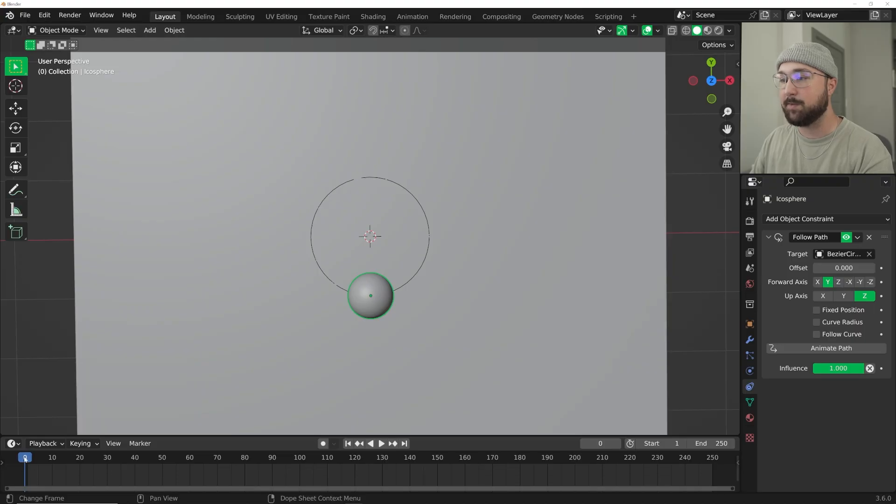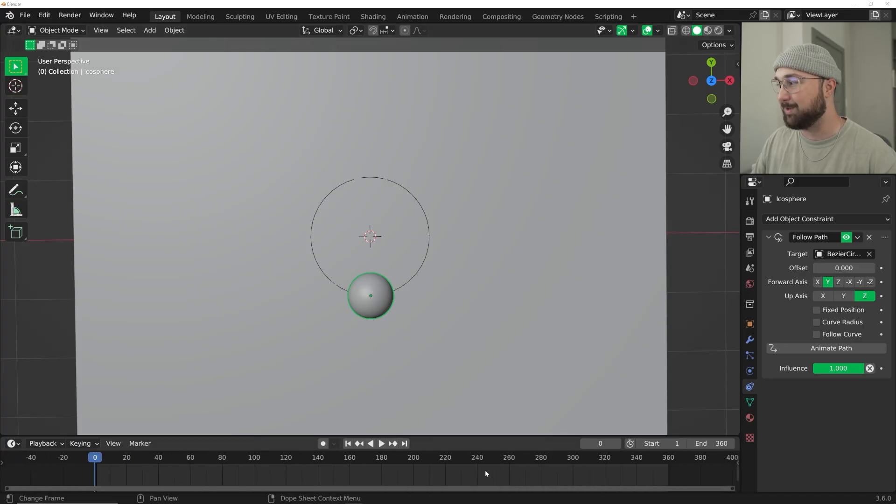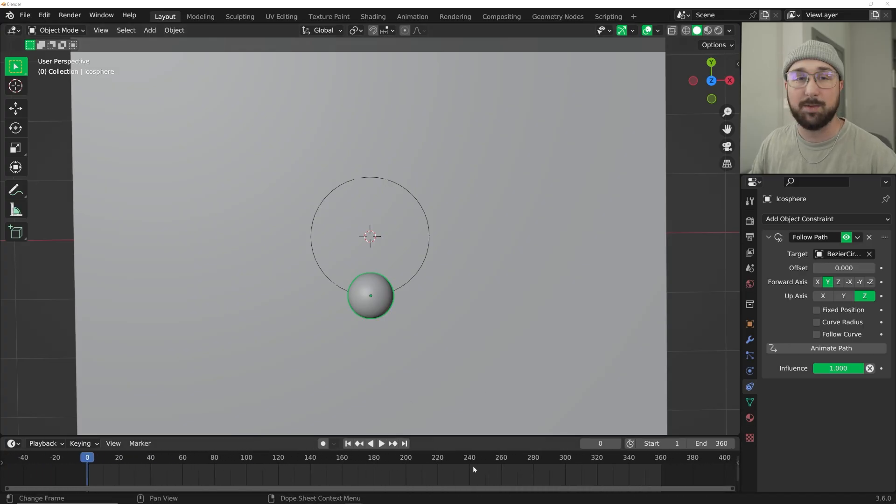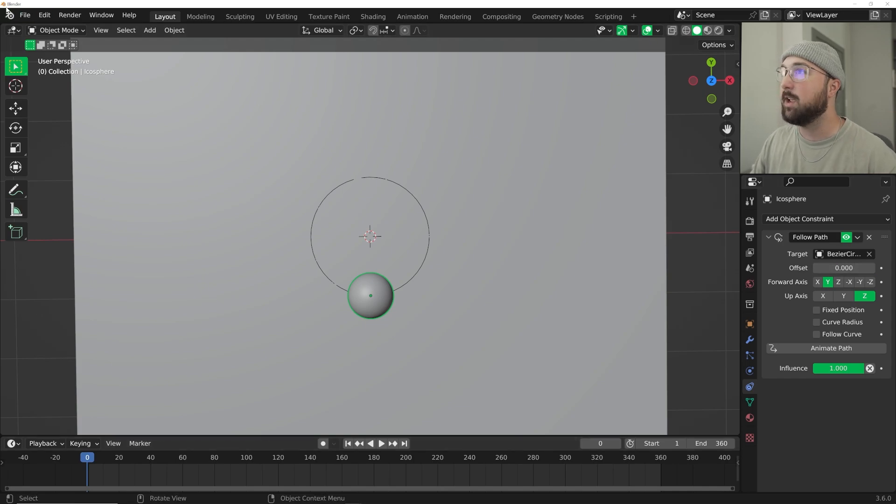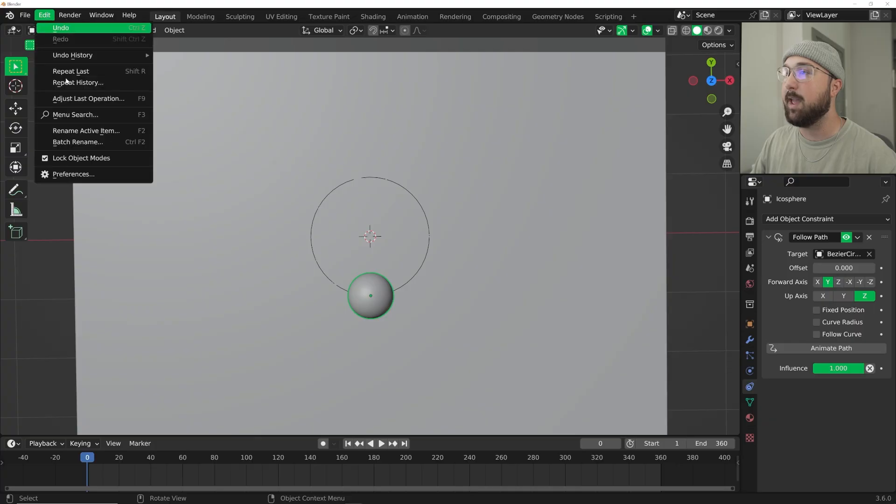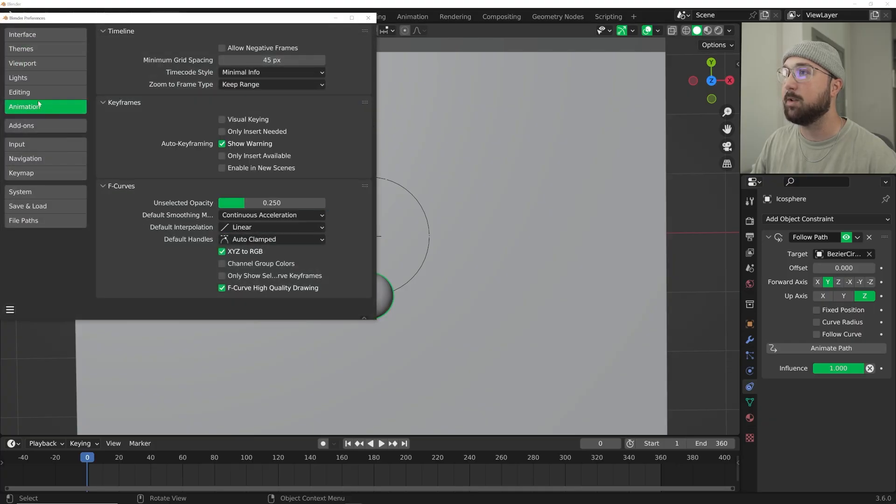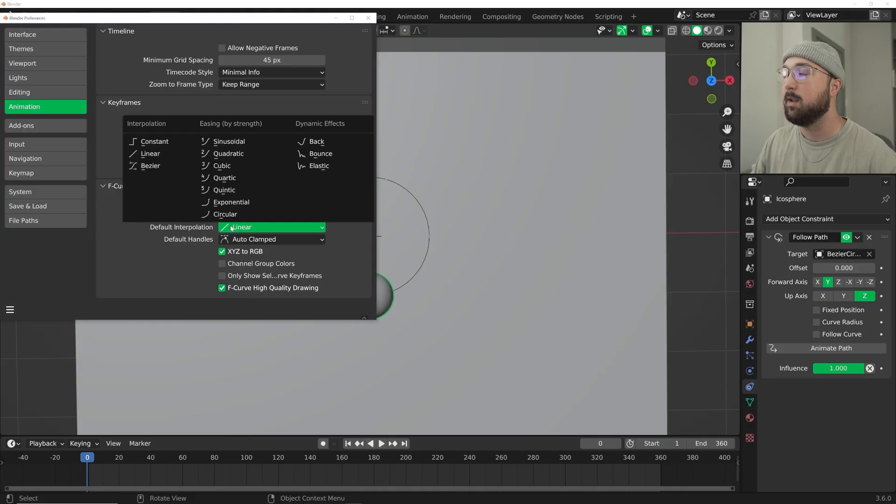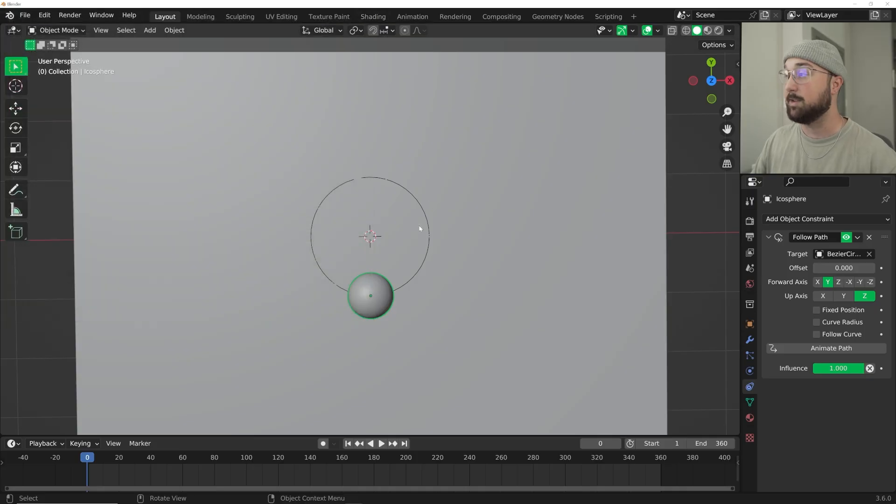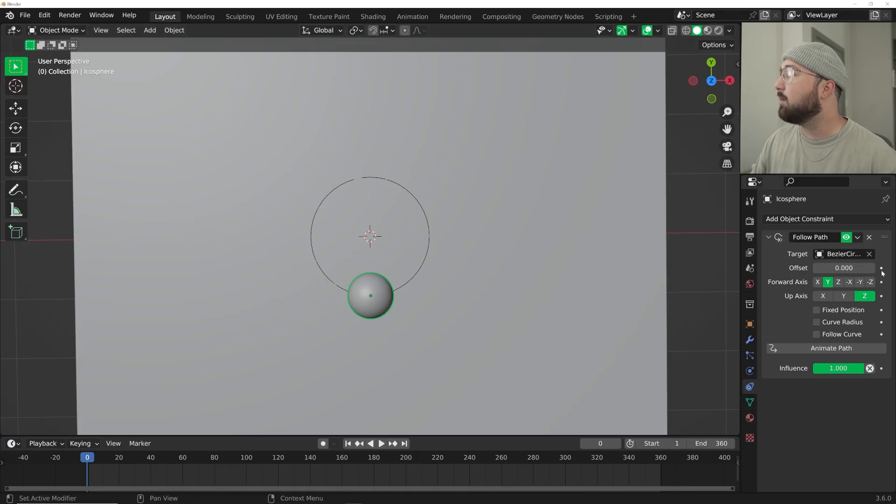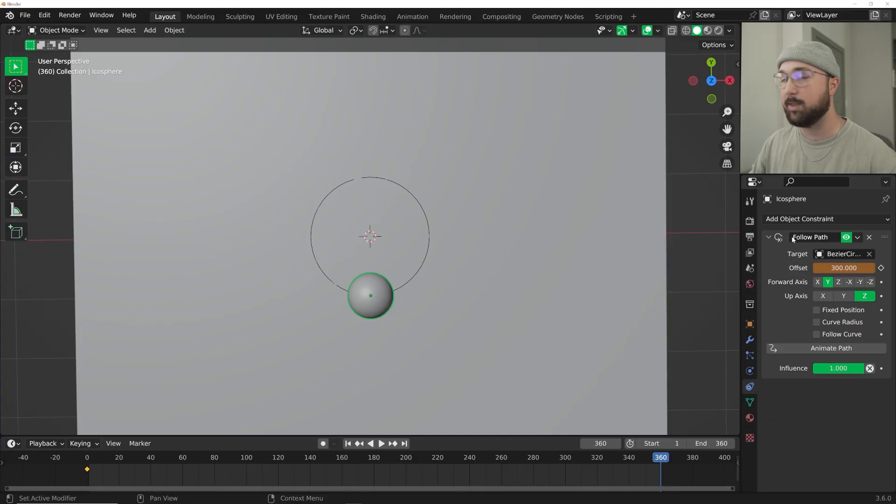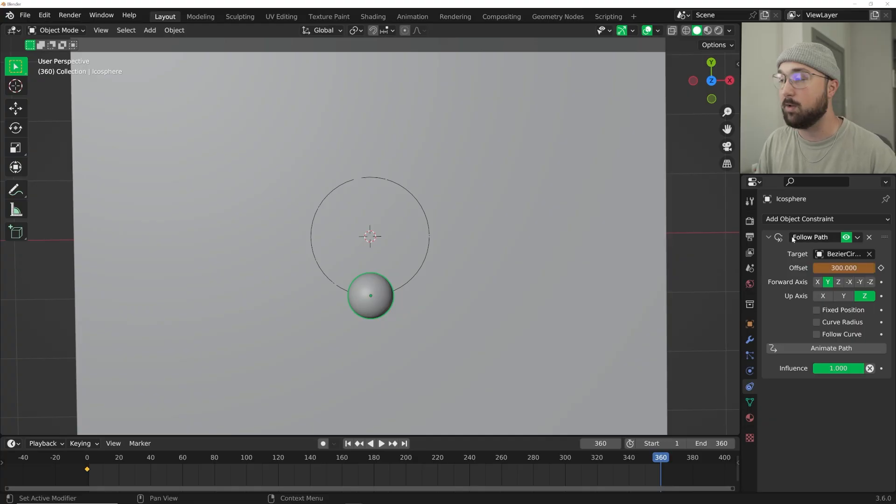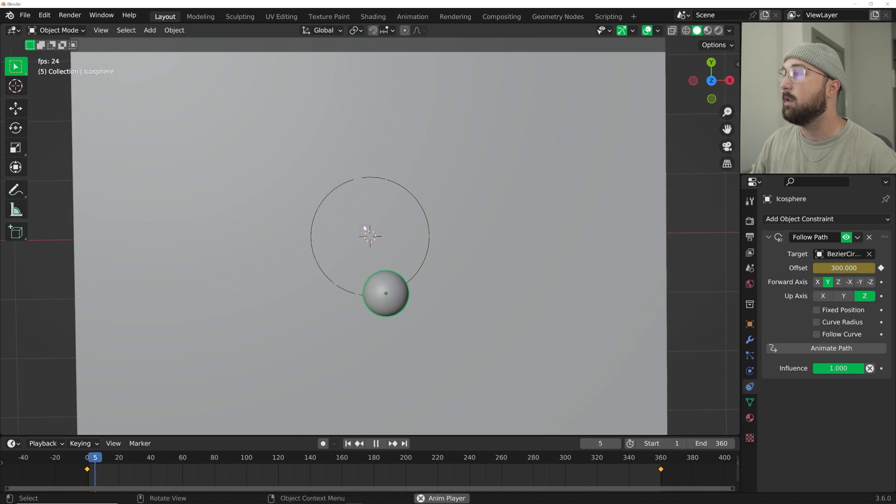Now let's go ahead and animate this. We're going to go back to frame zero. We're going to do 360 frames but I promise we're not going to be rendering 360 frames. We're actually only going to be rendering 120 frames but I will explain why later. Here in the offset, make sure default interpolation in the animation tab is linear. We're going to click on the keyframe button, go all the way to frame 360 and type in 300. What that's going to do is each 100 is one rotation, so 300 is three rotations.